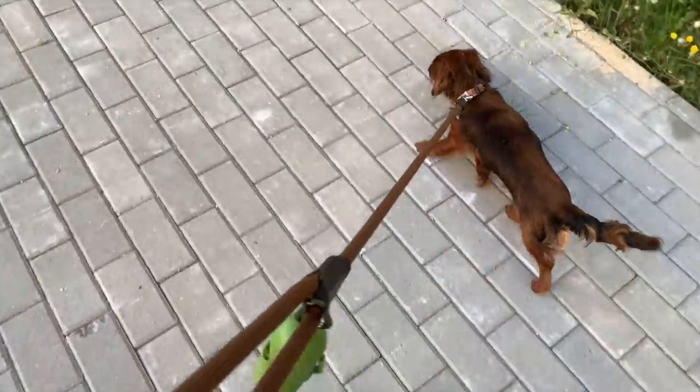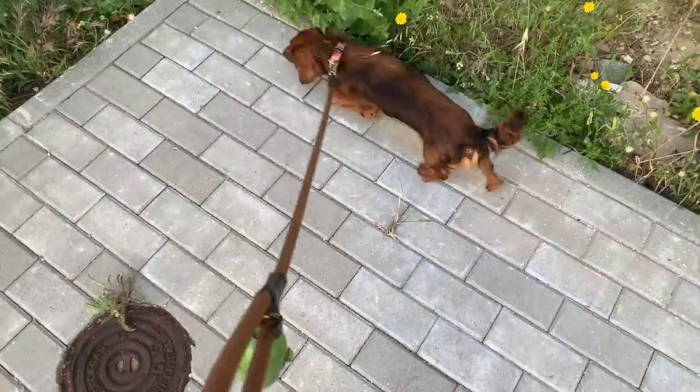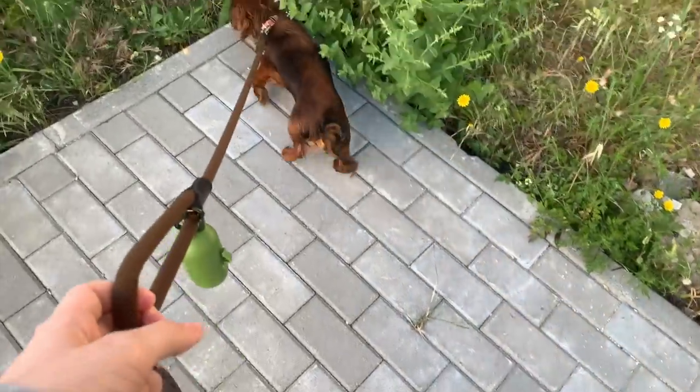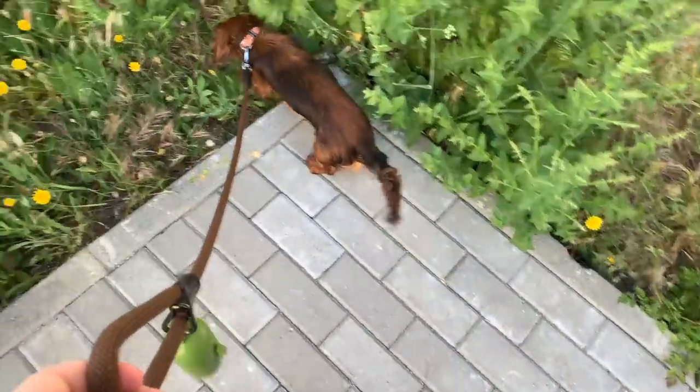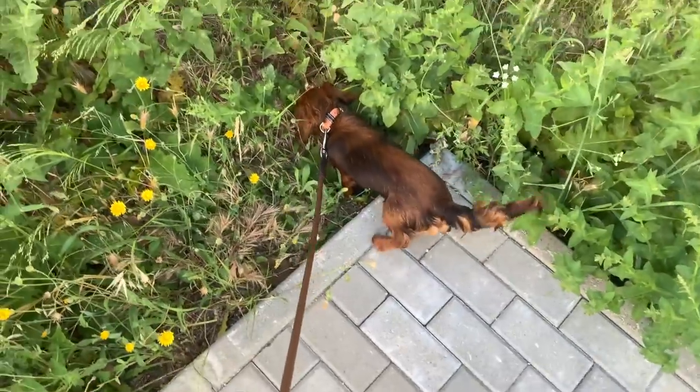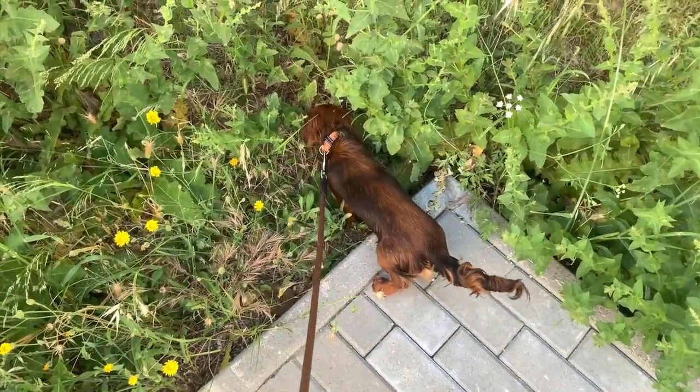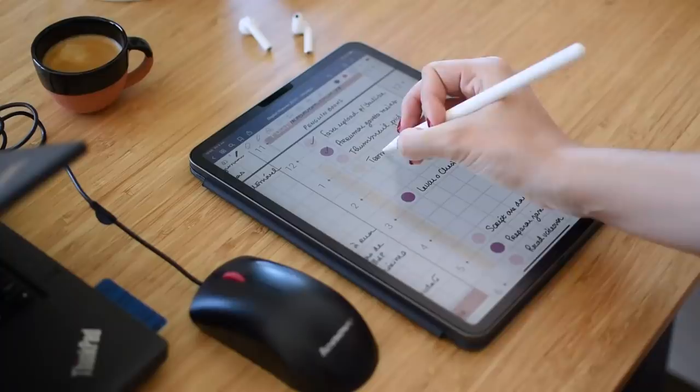Around 3pm I take Chester on a potty break and then I do another focused burst of work until around 5-6pm.